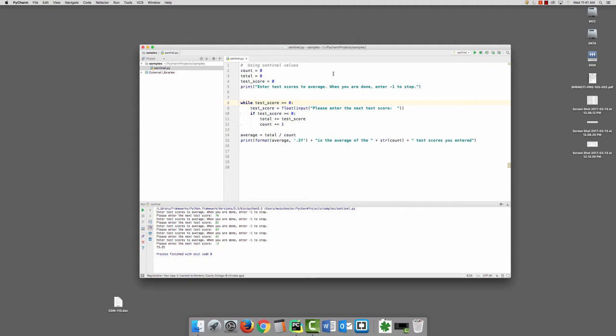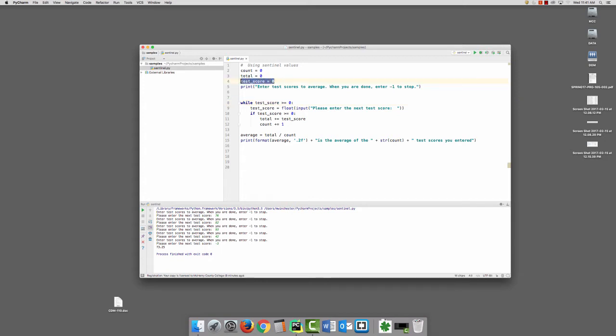So I have a very simple program. I have variables count, which is going to count how many test scores that we enter, total, which will total up all of the test scores, and then test score, which will be my input for each time. This is going to accept the input that I need to average a bunch of test scores, but it's also my sentinel value, because when the user enters negative 1, then the while loop will know to stop.